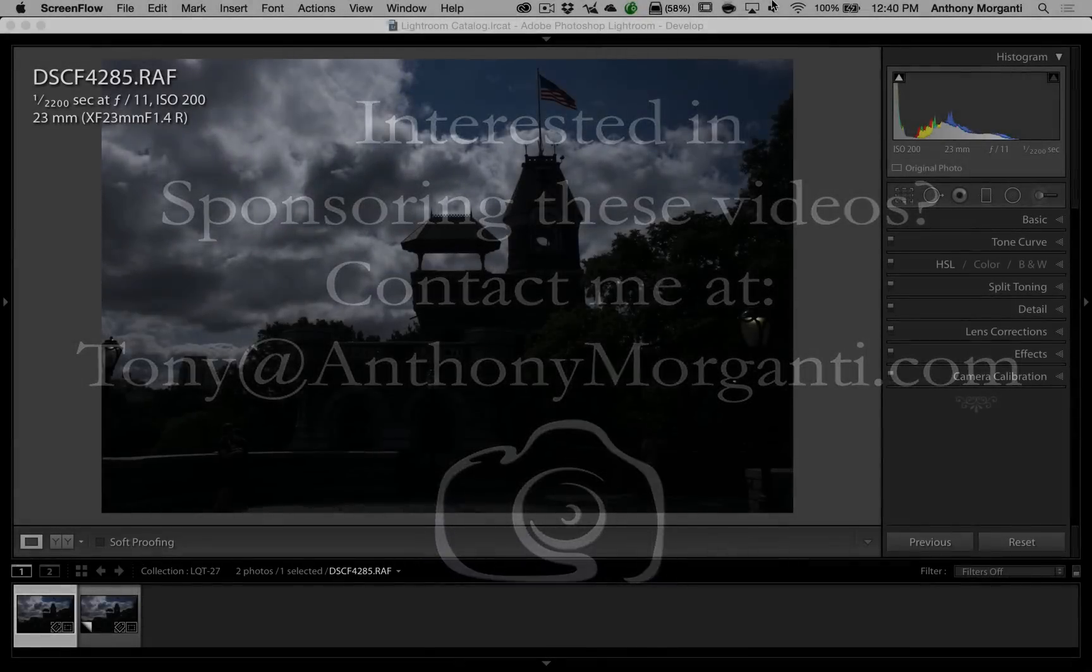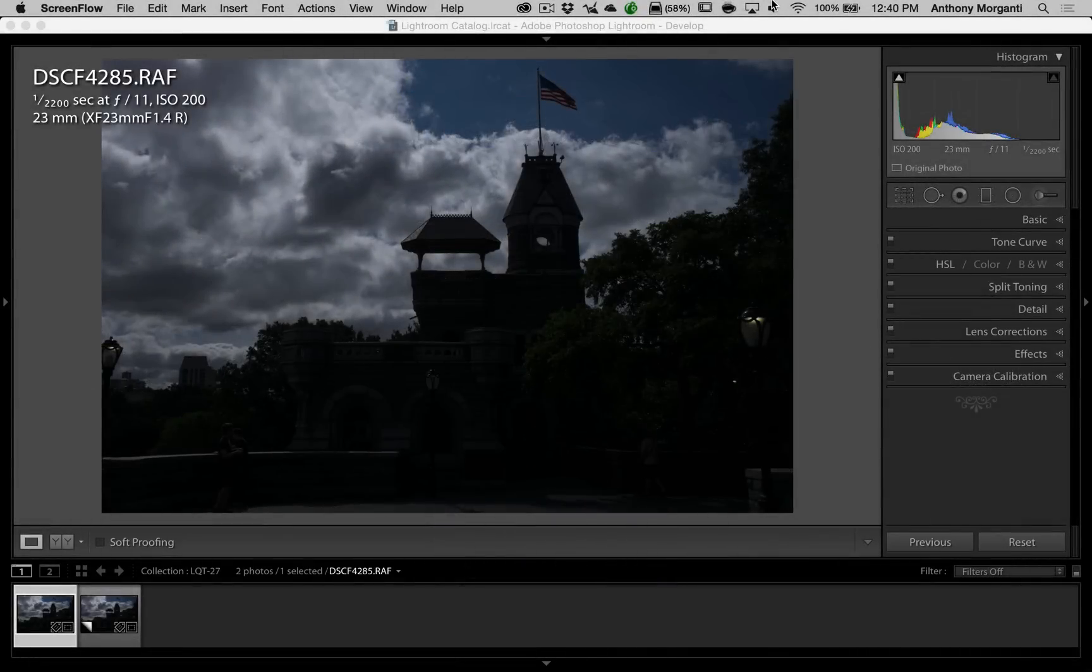Hey guys, this is Anthony Morganti from anthonymorganti.com. This is episode 27 of Lightroom Quick Tips. In this episode, we're going to talk about process engines again.